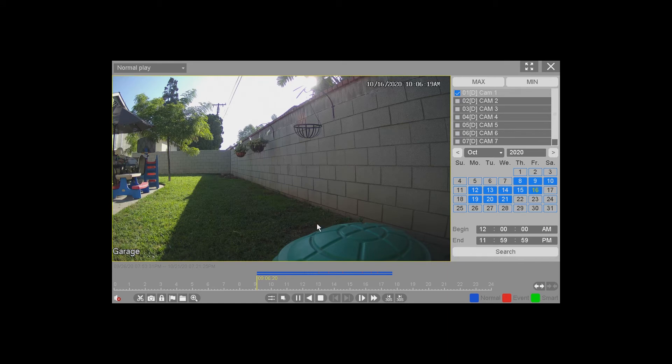Down here, you can set the time for when you want to search. What that will do is limit the amount of video that will show up on the bottom. We'll just leave it alone for now, but once you hit Search, it will begin playing the video and it will begin from the very first time for that position.